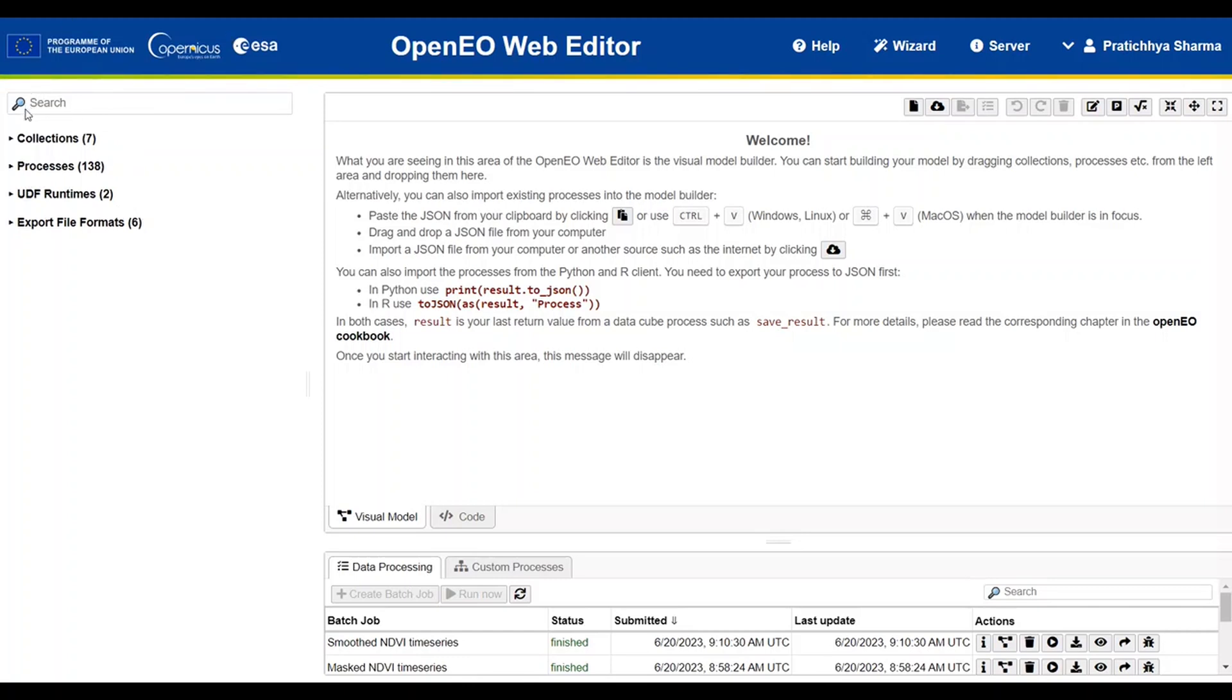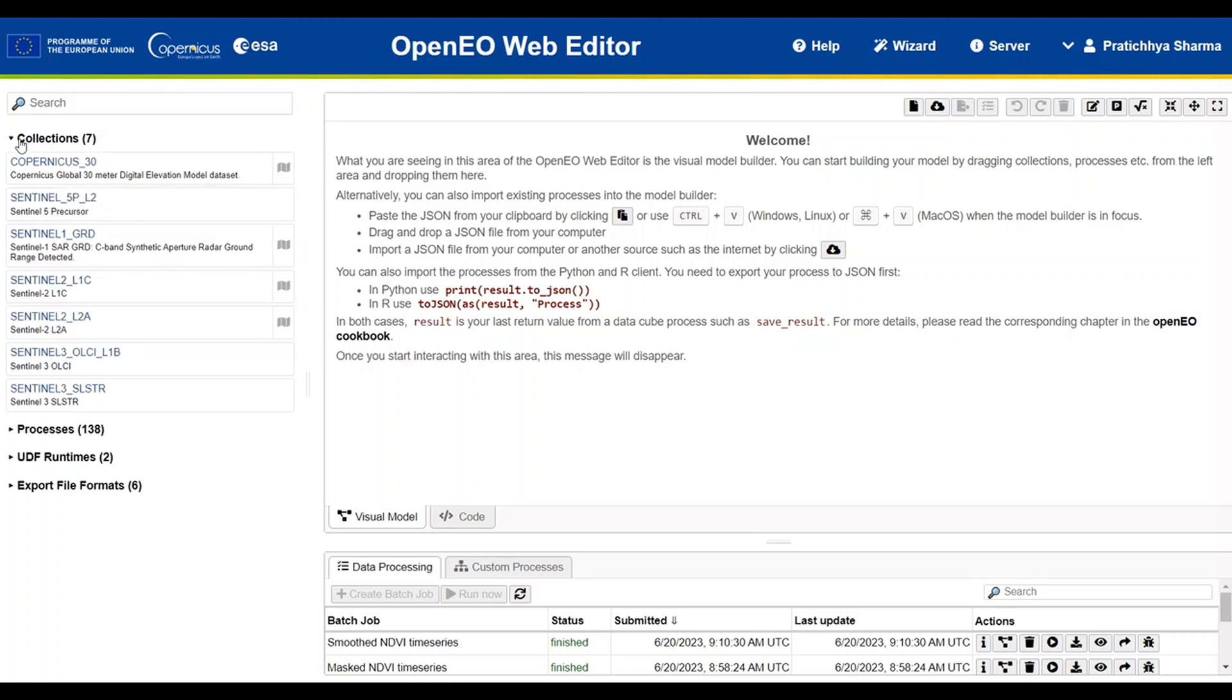At the top, you will also notice a search bar where you can search any process or features or collection available within the OpenEO Web Editor portal. Within collection sections, users can access comprehensive list of data collections available in the backend through OpenEO.